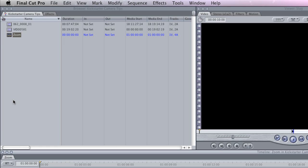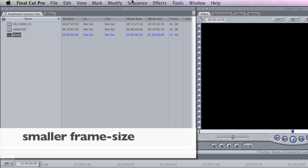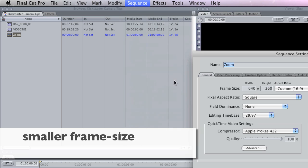Again, this will work for just about any newer camcorder or flip cam or even like the iPhone, anything you're shooting on. Basically what this sequence is, it's a sequence that's set to put out a smaller sized file. It's set to put out a file that will play at, let's see what I pull it up here, at 640x360.